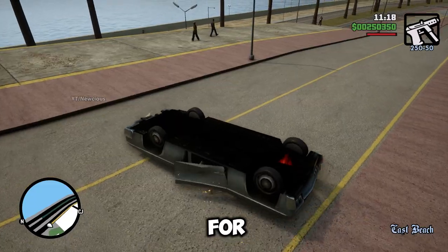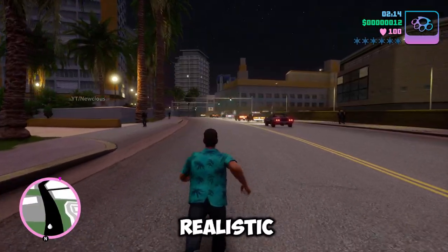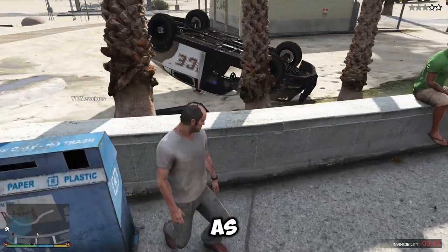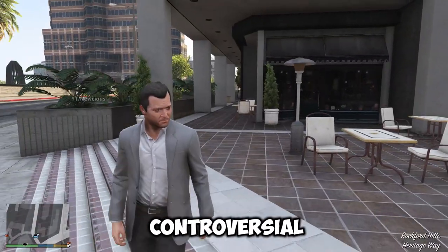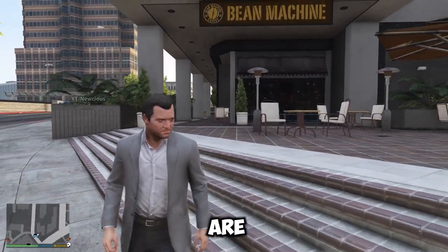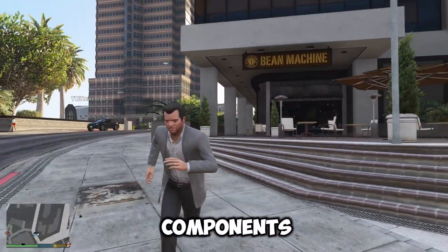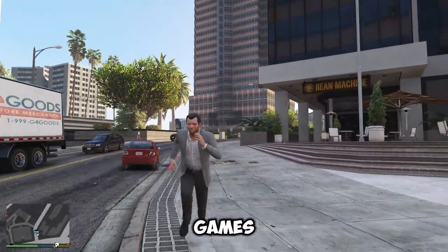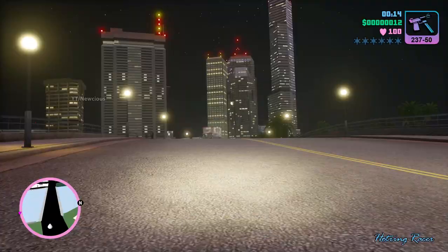The GTA games are known for their immersive and realistic gameplay, as well as their controversial and satirical themes. These are some of the core components that made GTA games famous.